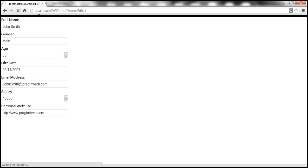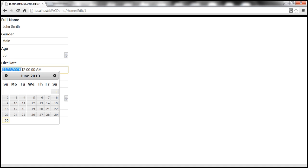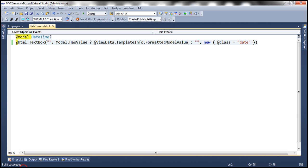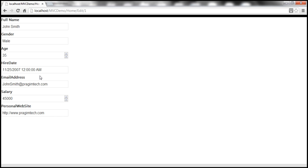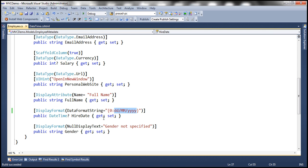Let's build the solution and refresh the view. It should apply that format and display HireDate, but it didn't respect the attribute at all — it's displaying both the date and the time. We only want the date part in dd/mm/yyyy format, so we didn't get the expected output.